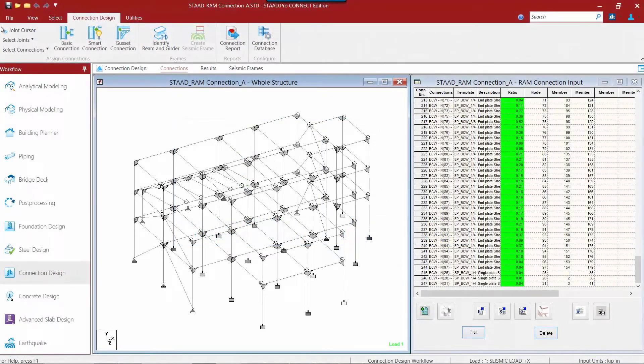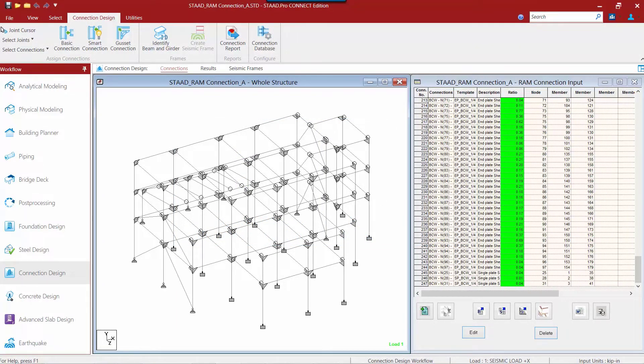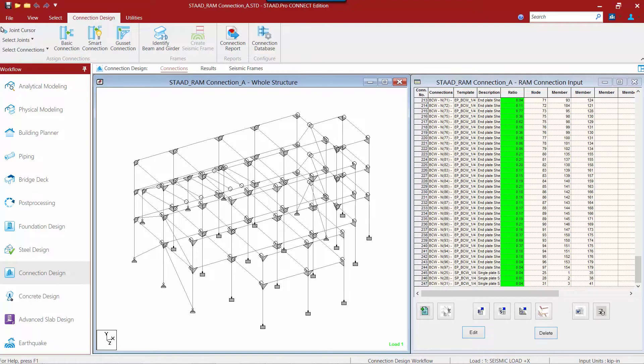We will now turn our attention back to the sample model that is supplied with this training. In the previous video we assigned shear connections to all of the beam column web joints. What you will notice however is that several of the beams framing into the beam column web joints were analyzed as fixed, meaning that there is a moment reaction that must also be resisted through connection design.